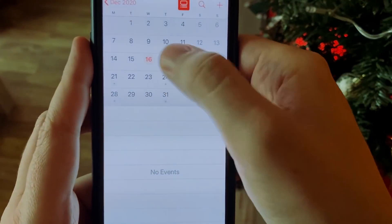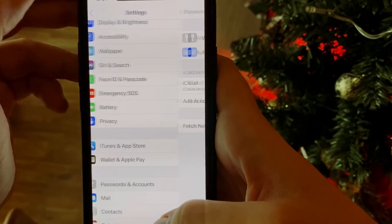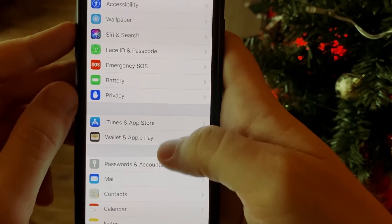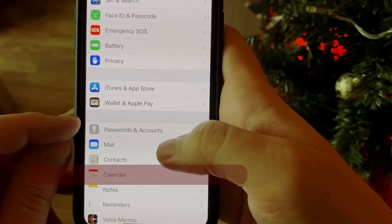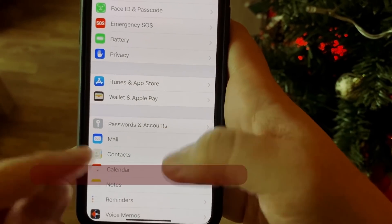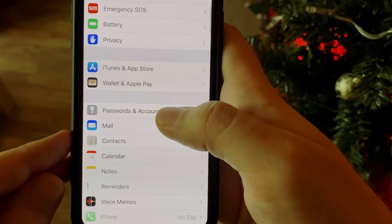If you're using iOS 14 and later, you go to Calendars instead of Passwords and Accounts, and from there the steps are the same — find the subscribed calendar, open it, and tap on Delete Account.